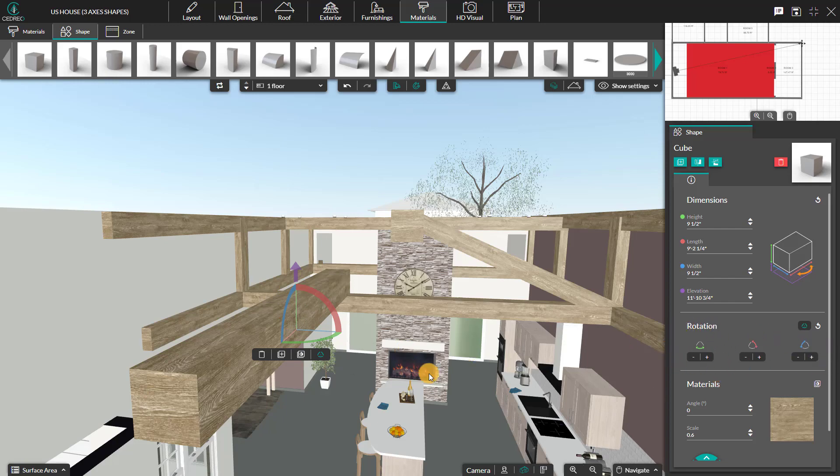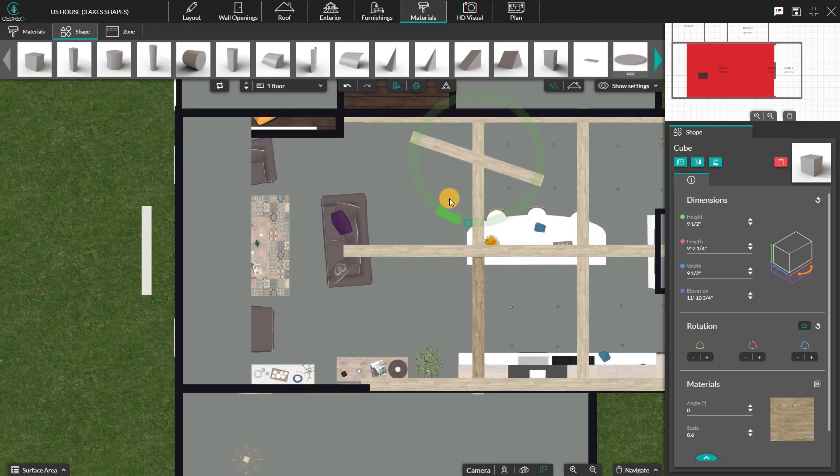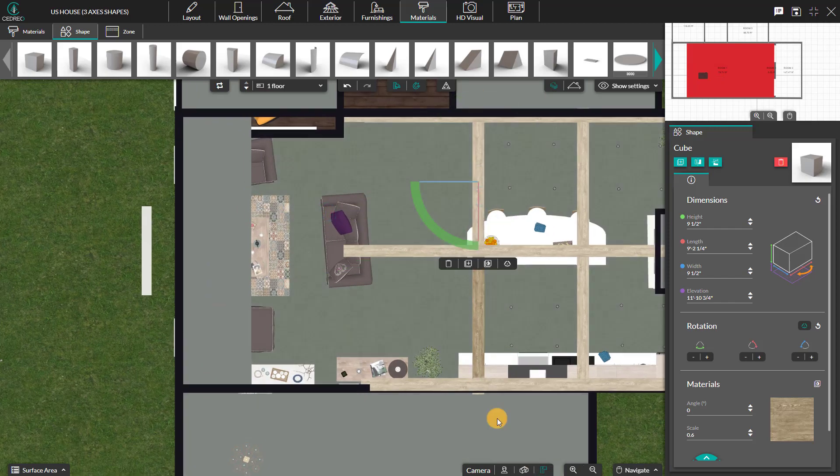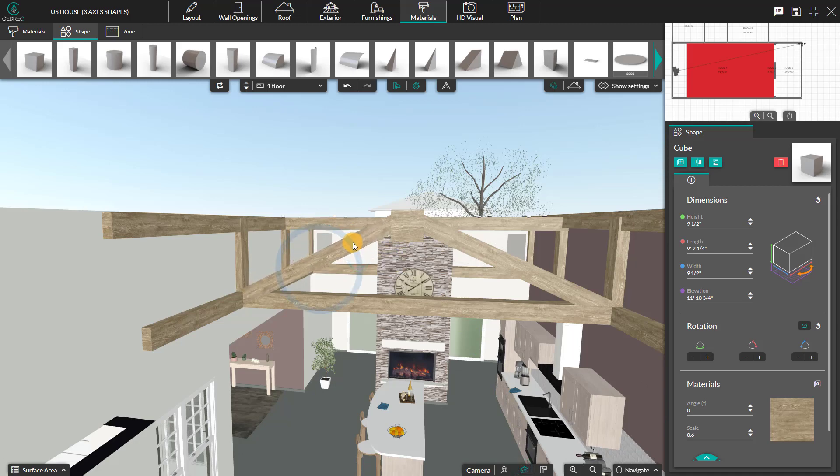Do not hesitate to place your camera in the top view to align your shape if necessary, or in 3D view to play with the desired axis.